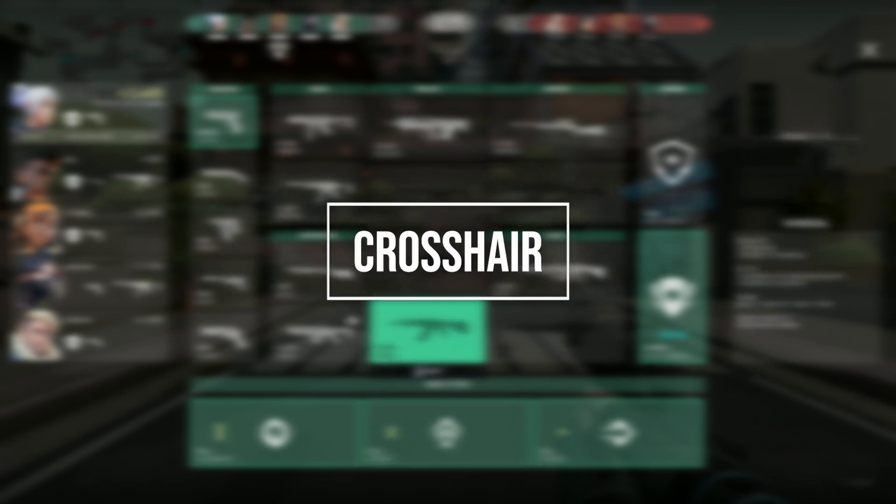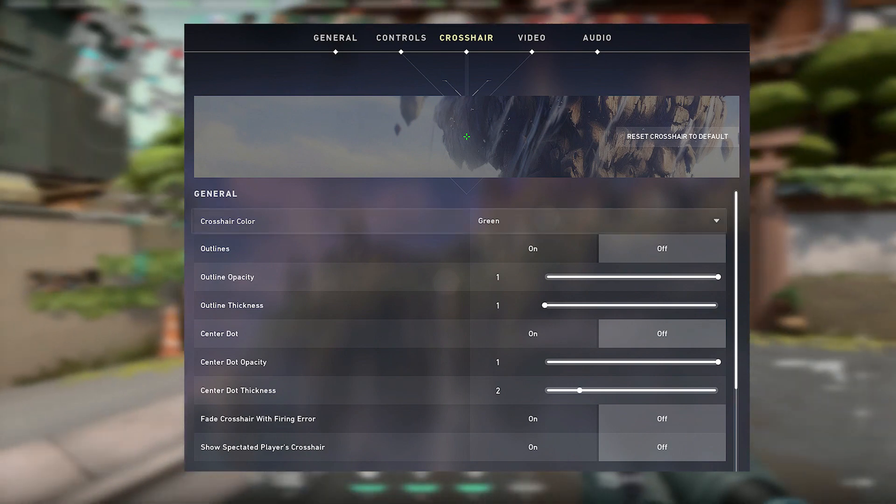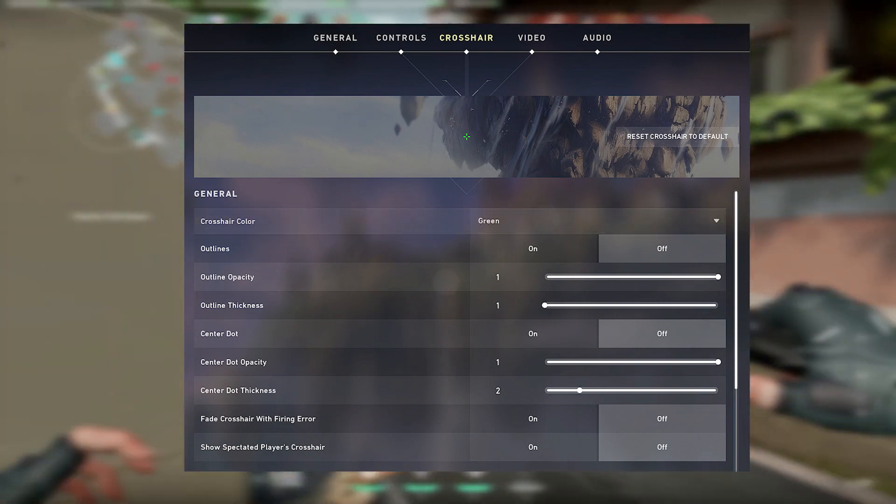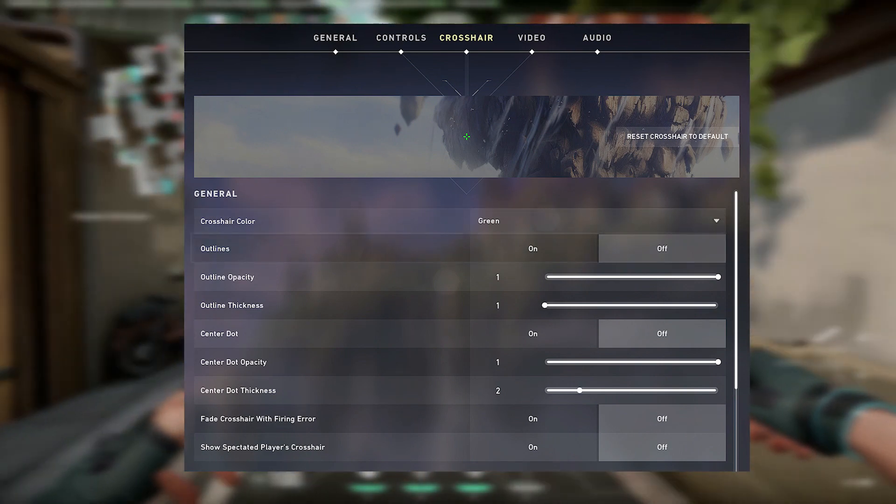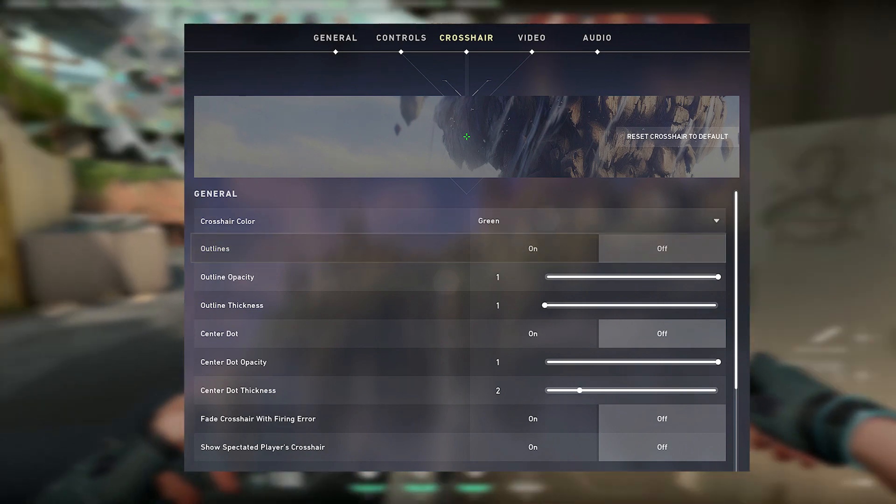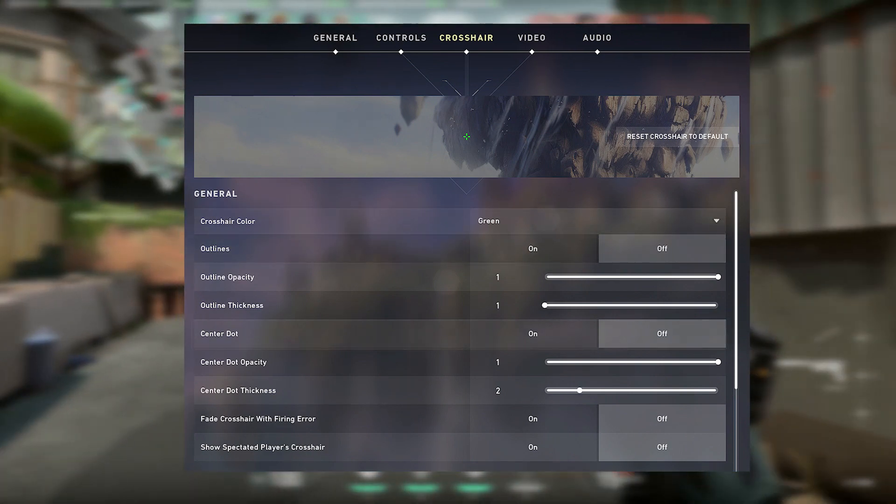Now, let's take a look at Shazam's crosshair settings. For his crosshair color, he uses green, with outlines off and center dot off.